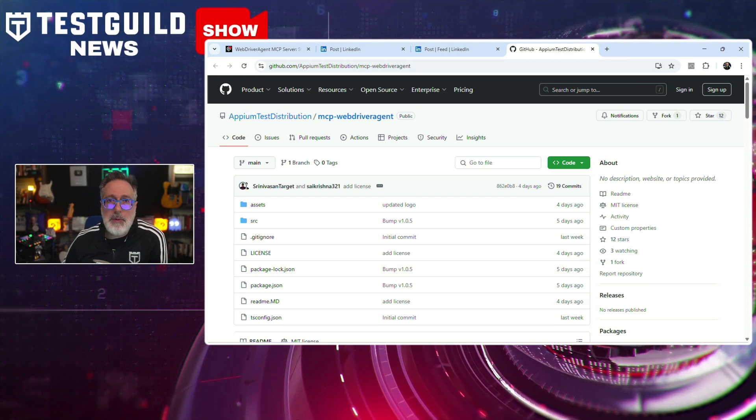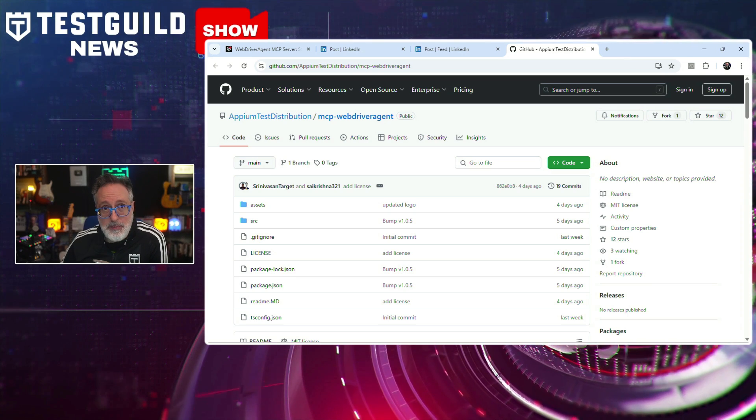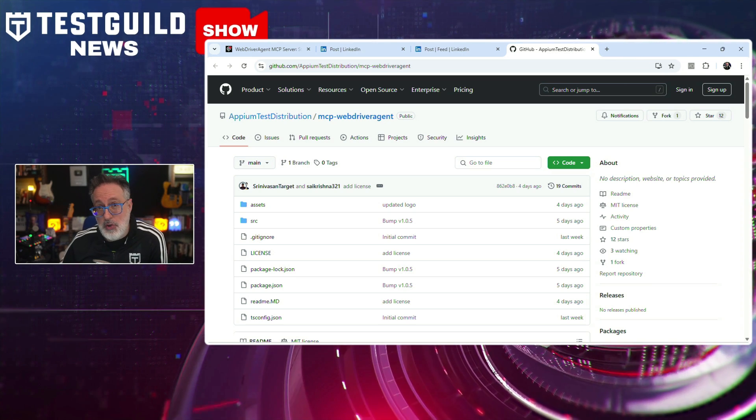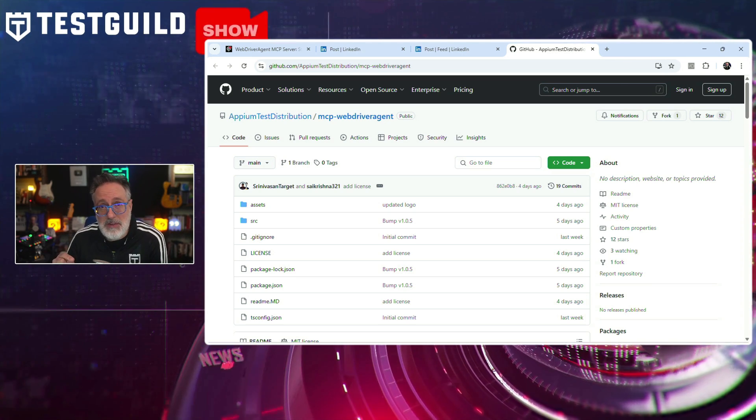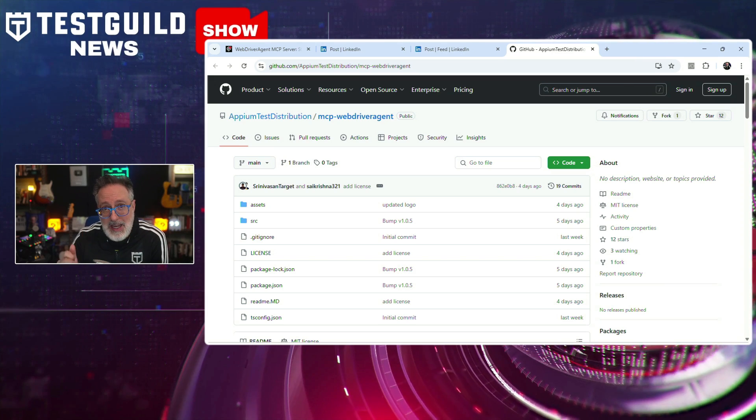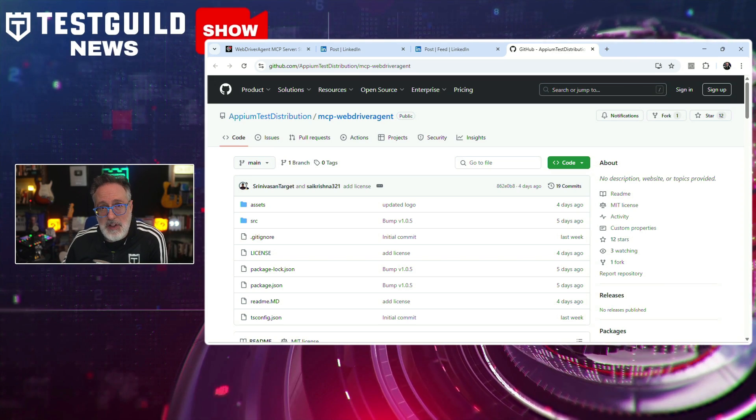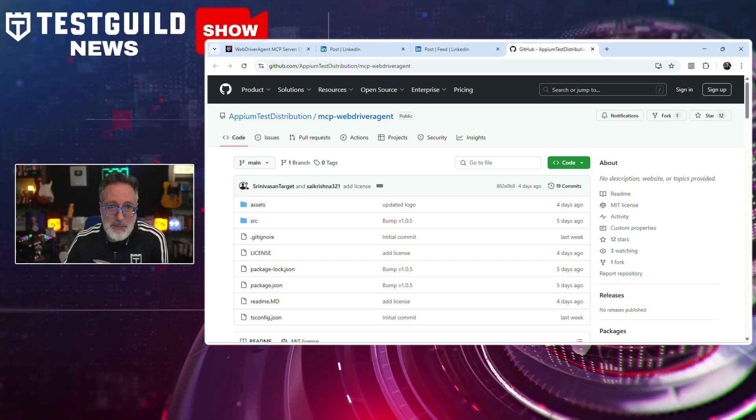The tool is available as an open source project on GitHub under the Appium Test Distribution Organization. According to the announcement, it is positioned as a major time saver for QA engineers and developers focused on iOS automation. Software testers working with iOS real device automation via Appium can now significantly reduce setup time and avoid common build and signing errors by adopting the WebDriverAgent MCP server. Find it using the link down below.